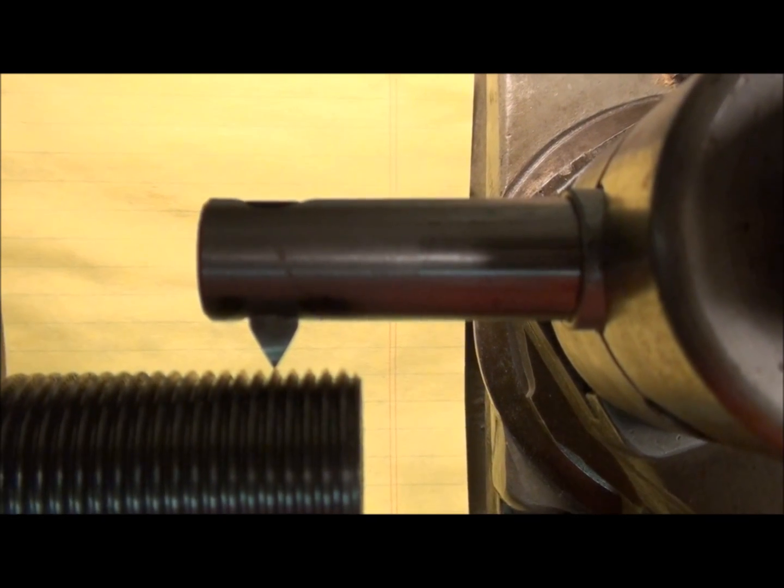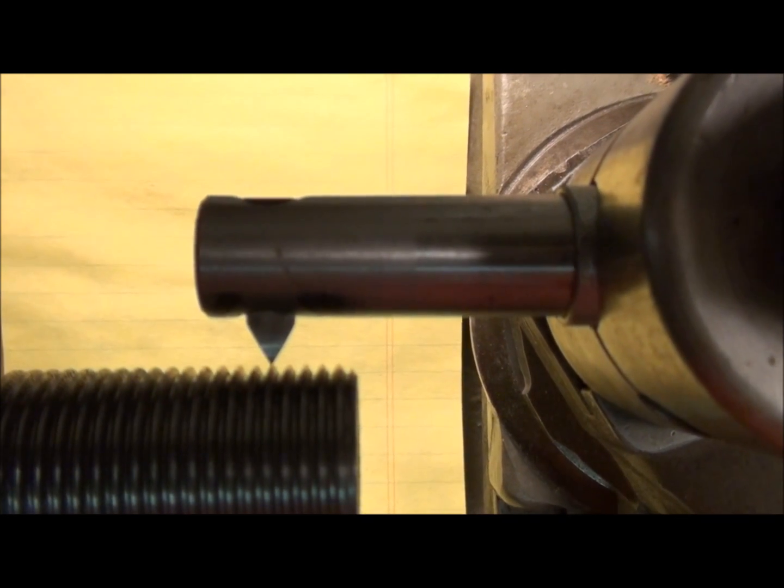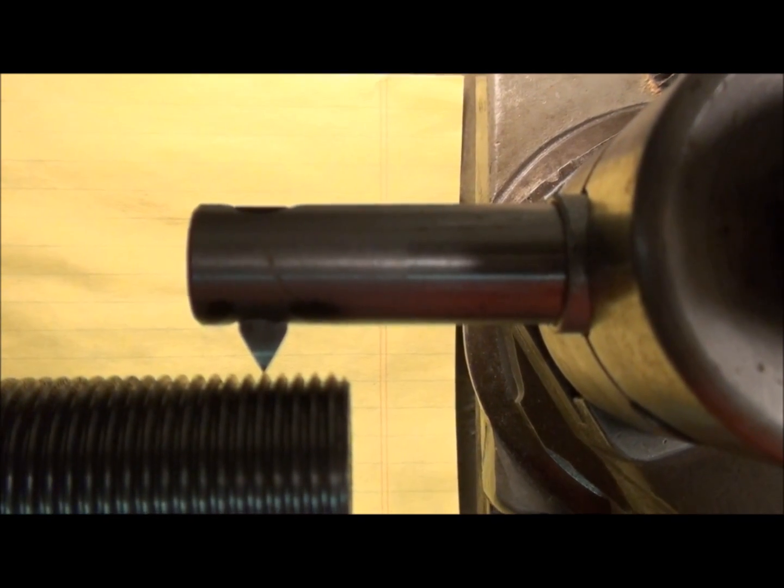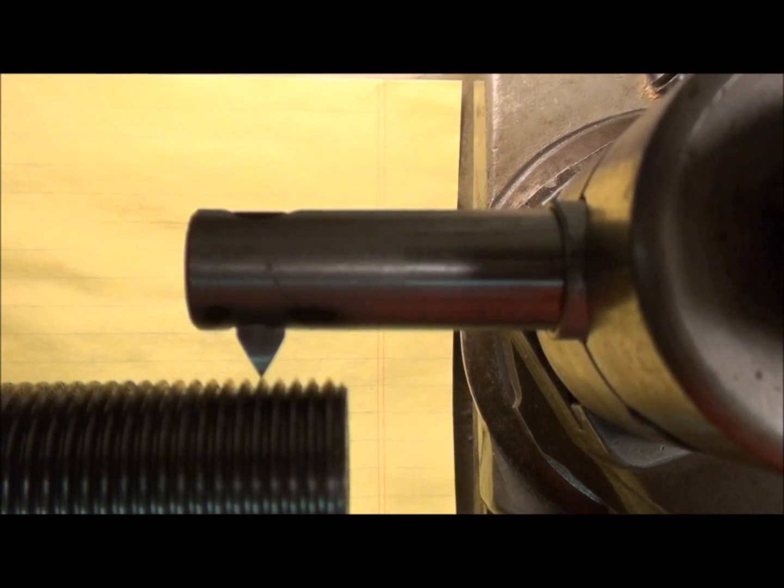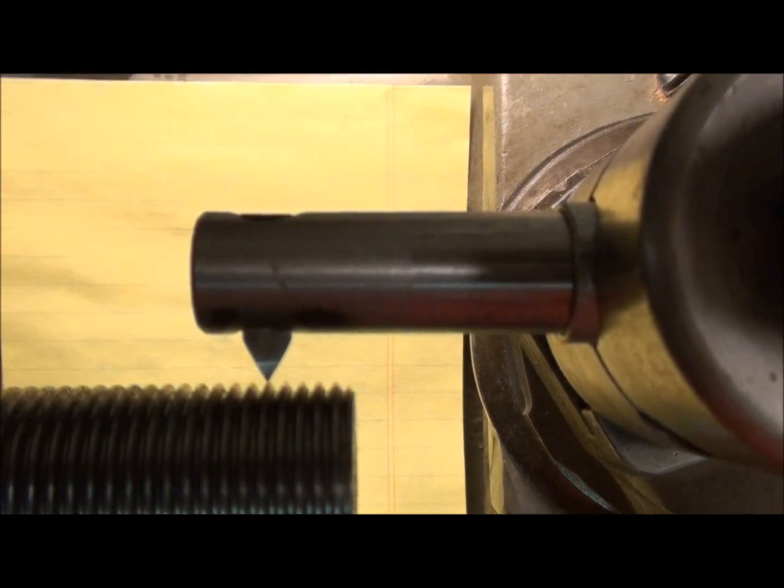Alright, hopefully you picked up a few pointers with this and hopefully you understand the concept behind the thread dial. That's all I have for the moment.